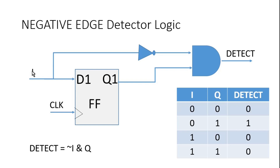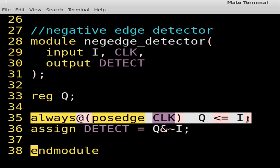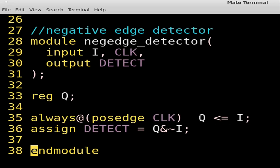Friends, the Verilog code of a negative edge detector is very simple. It has two inputs, i and clock, and one output, detect. Again, declaring a reg variable q because I want to implement a D flip-flop to delay input i by one clock cycle, and the output of that flip-flop will be q. To get the detect signal, the combinational logic will be: detect = q AND NOT(i). And this will be the final implementation of our negative edge detector.